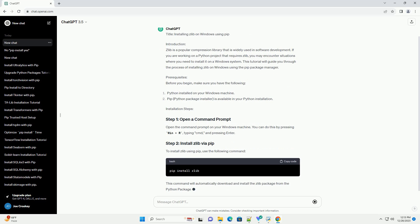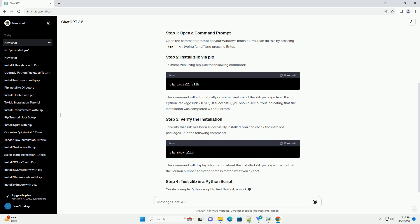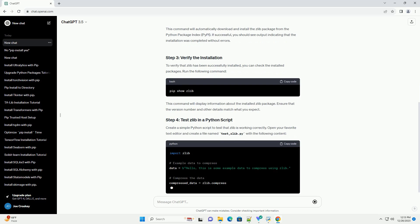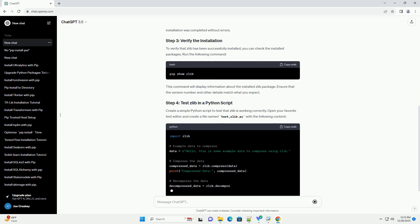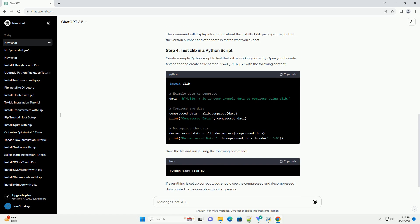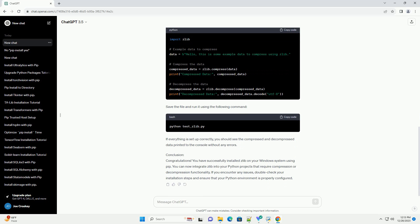Zlib is a popular compression library that is widely used in software development. If you are working on a Python project that requires Zlib, you may encounter situations where you need to install it on a Windows system. This tutorial will guide you through the process of installing Zlib on Windows using the PIP Package Manager.